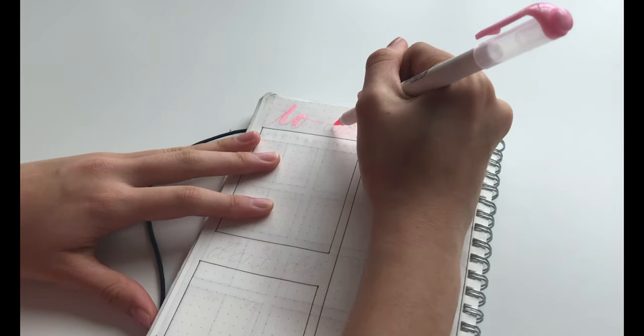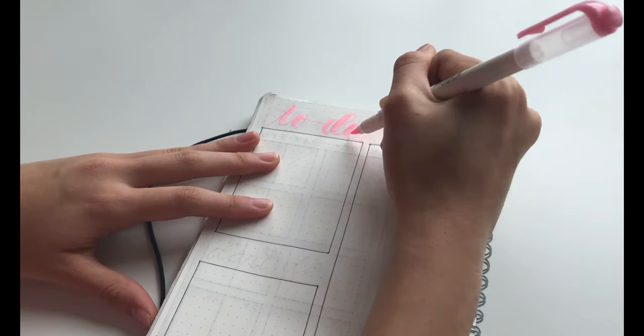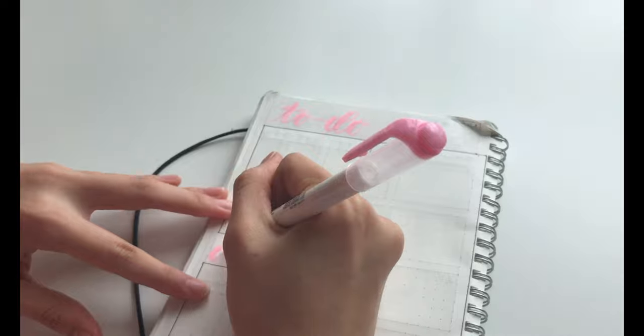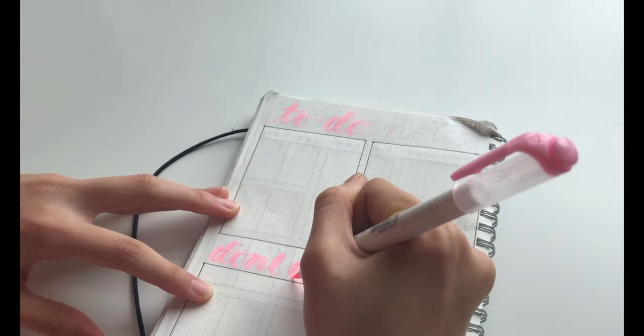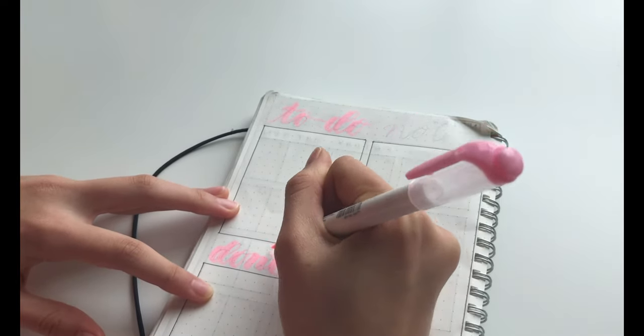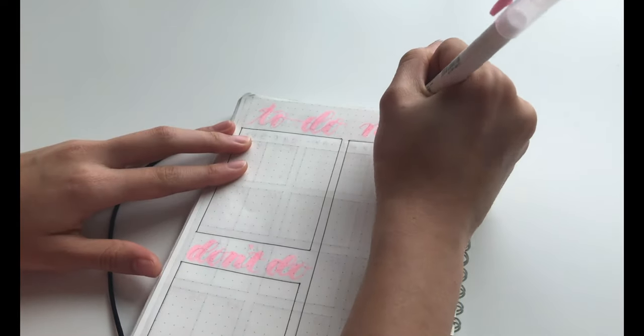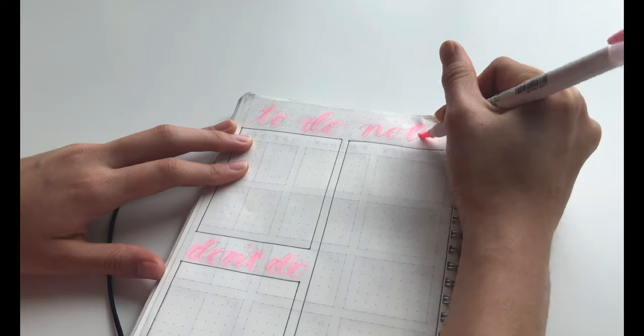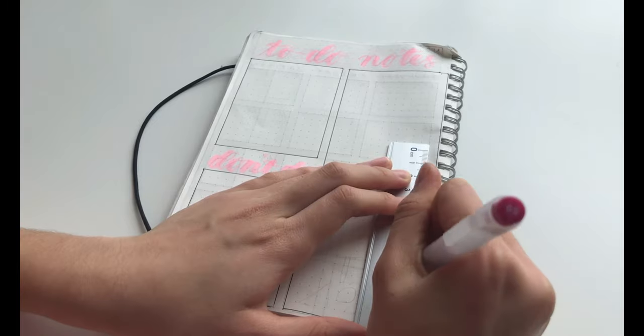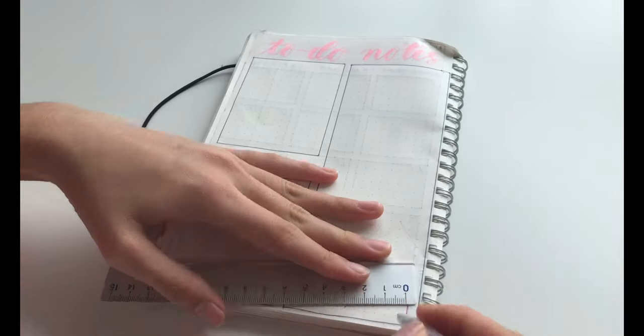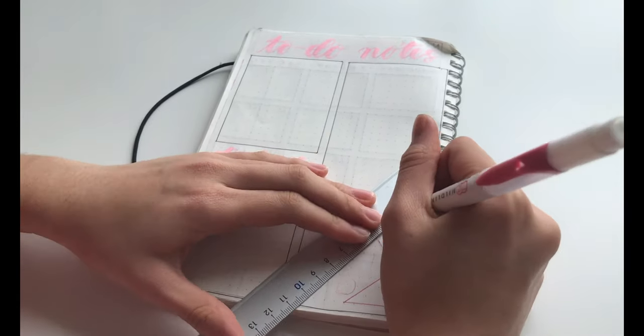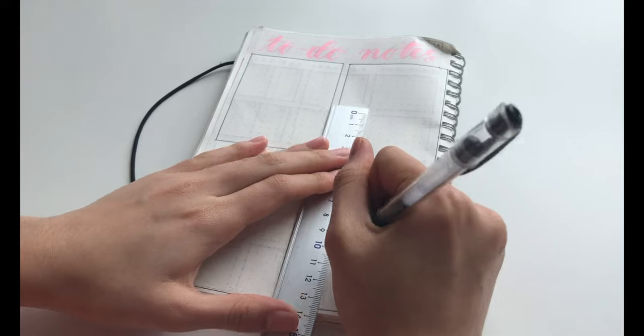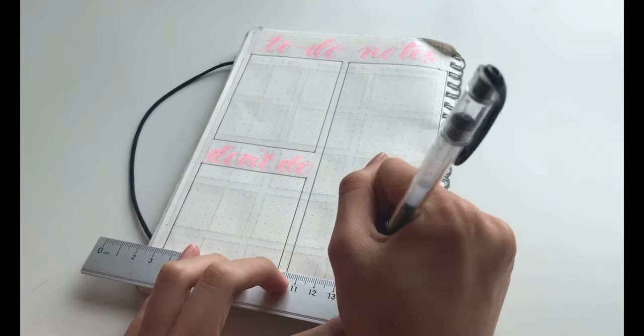So after I ruled out the boxes, I went in with my light pink Mild Liner brush pen and wrote the titles at the very top. Then of course, in the corner of a rectangle, I decided to draw some more shapes.